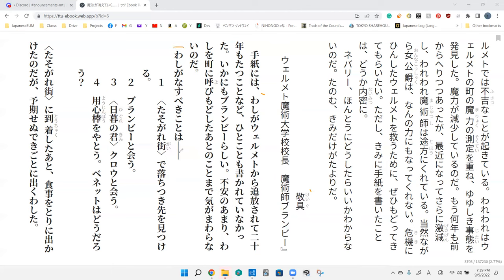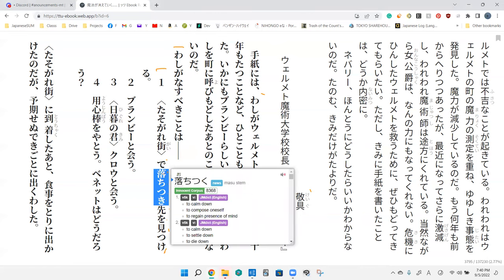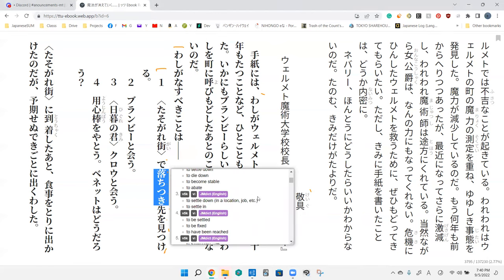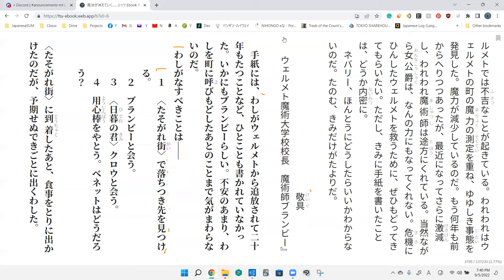Anyway, washi ga nasu beki koto wa. So the things I have to get done on my list. One: Tatsuregai de o chitsuki saki yo mitsuketa. I need to find a place in Tatsuregai where I can settle in. The way this is formatted, I almost thought it went one, three, two at a glance.